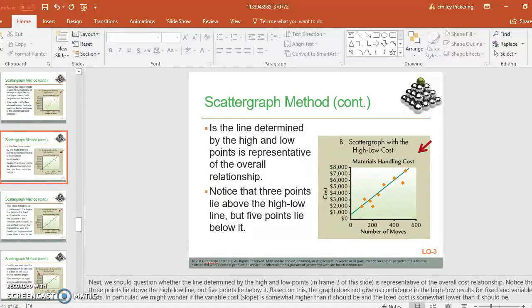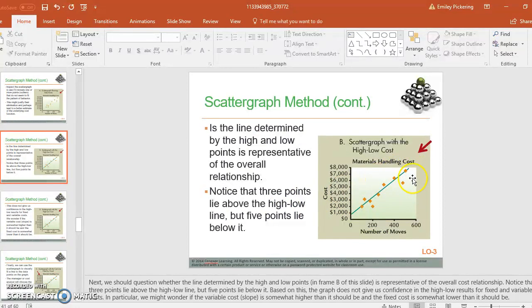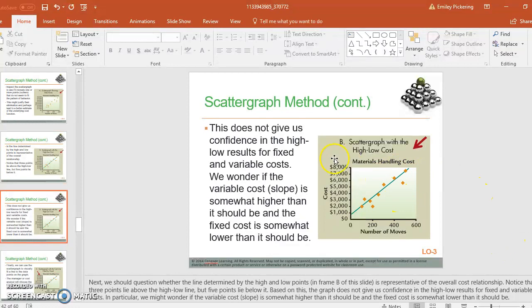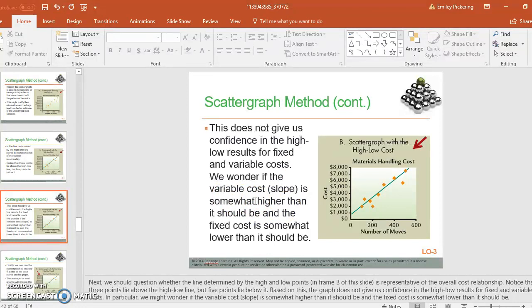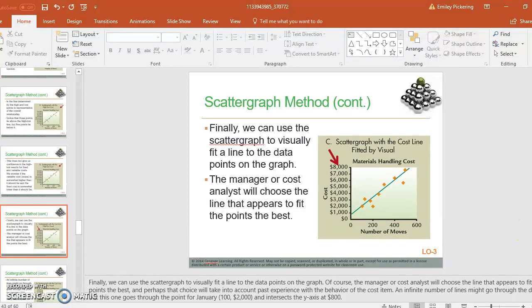Things that you want to point out are that there are three dots above the line, five dots below the line, and that's going to give us some additional information. That is probably going to tell us that our variable costs that we just did, maybe with the high-low method, is maybe higher than we thought it would be. Fixed cost is maybe lower than we thought it was going to be.